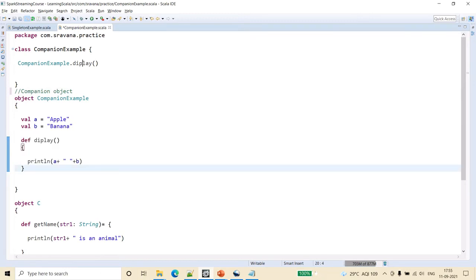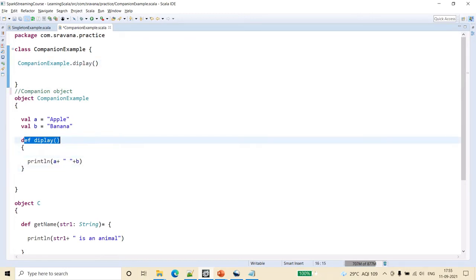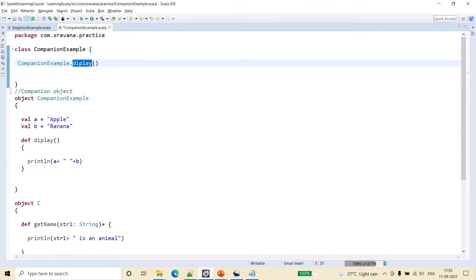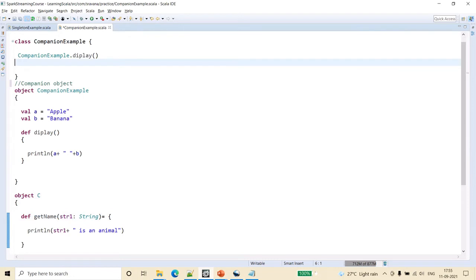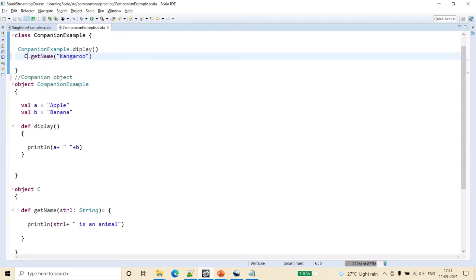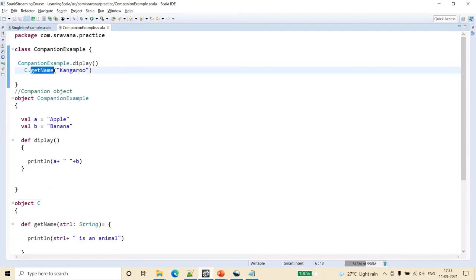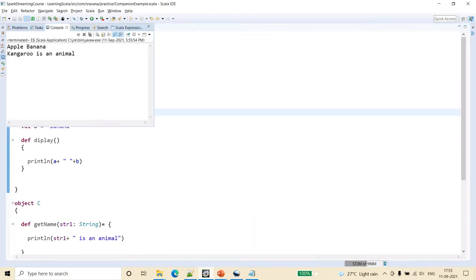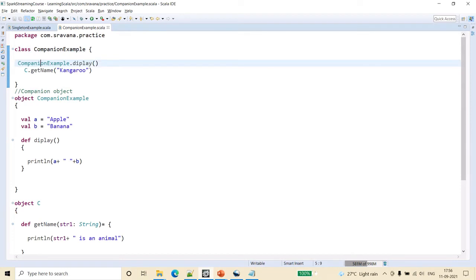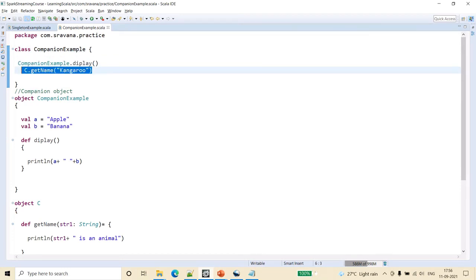The companion object's function definitions are called as ClassName.object.functionName — that's how we do it. Similarly, let's call from the class, passing a string like 'kangaroo'. The object name dot getName is the function inside object c. When we run this program, we see that both are getting printed — one from the companion object and one from the other object.